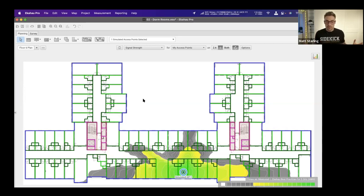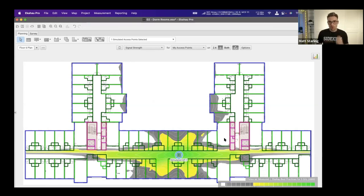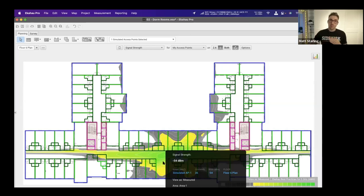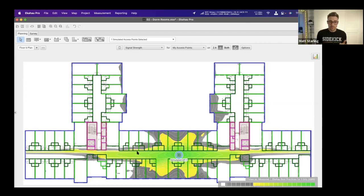But when we move the AP from the hallway into the room instead, users have much better coverage in the room where they'll be using it. Another reason not to place APs in hallways relates to roaming: if a client device has a good signal strength, it won't look for another access point. Most devices only start looking for another AP as the signal starts to degrade.